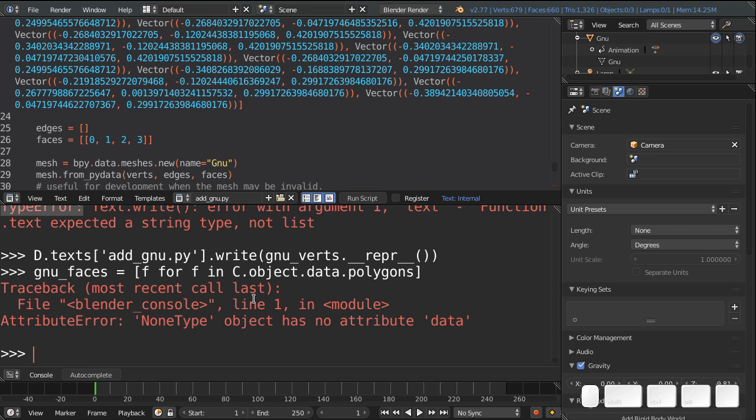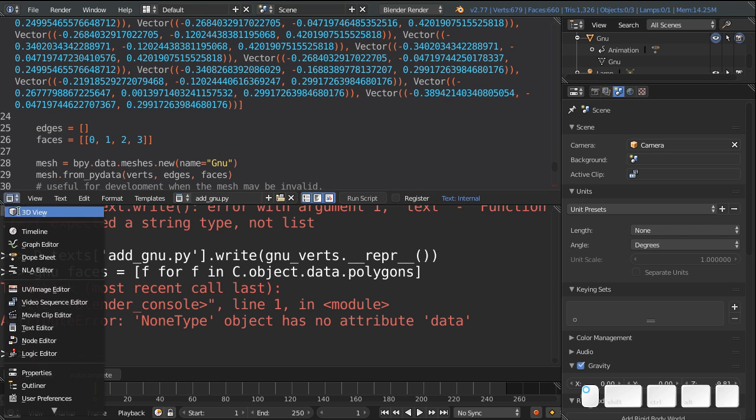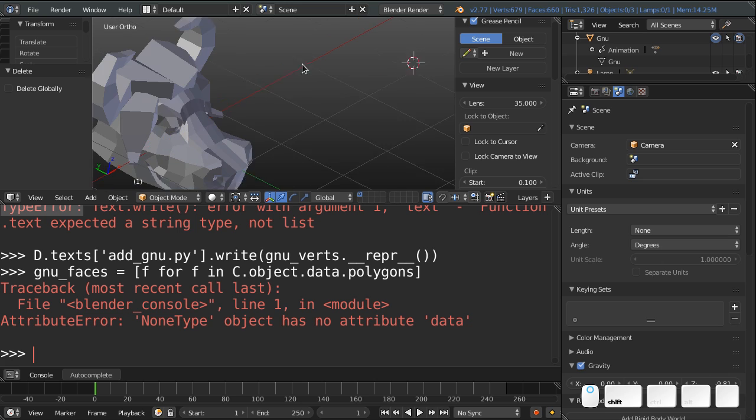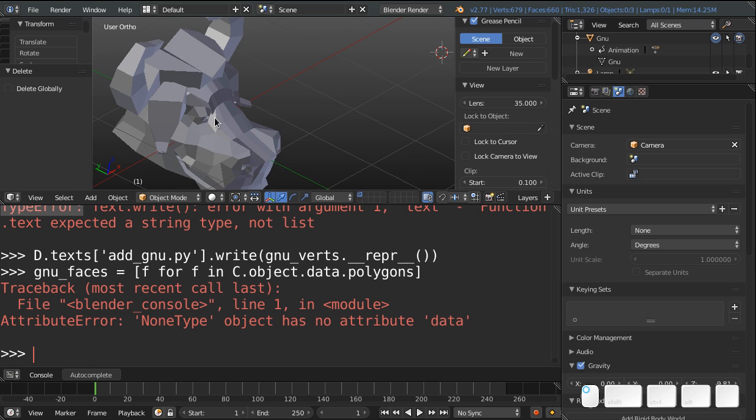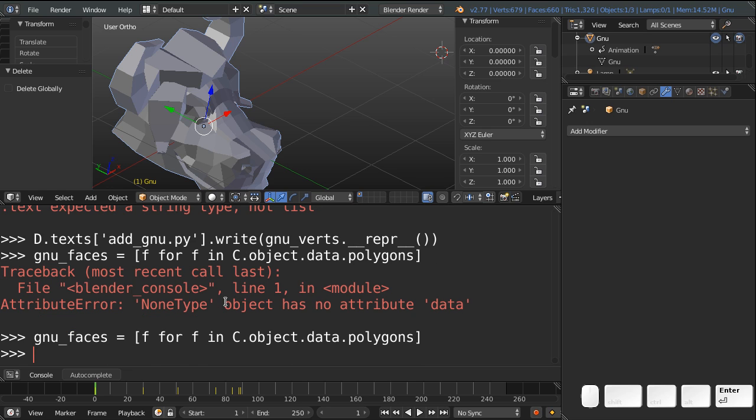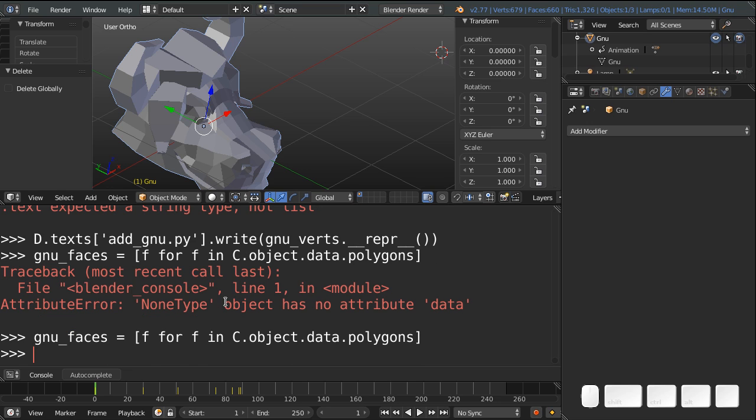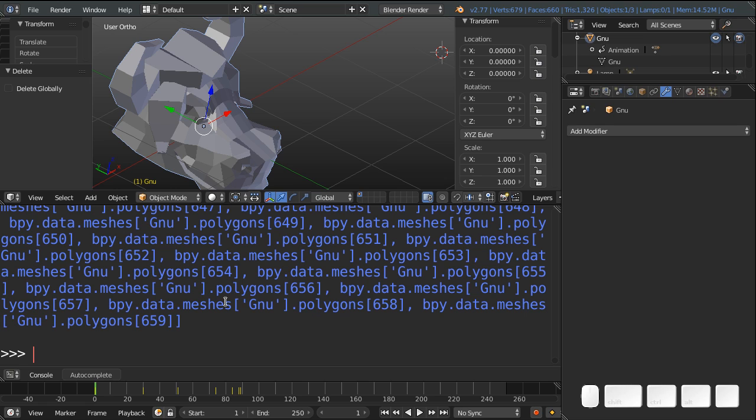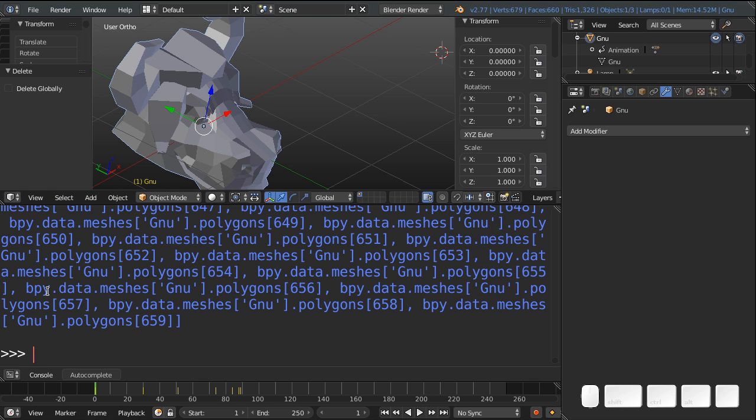Oh, our object is actually no longer selected. So, I'll just select that. That's the c.object. And now, if I do it again, and I type GNU faces, you'll see that we have a bunch of polygons from 0 to 659, those 660 polygons that make up the GNU head. Now, we don't actually want the polygons one by one. We want the list of vertices that each polygon has.